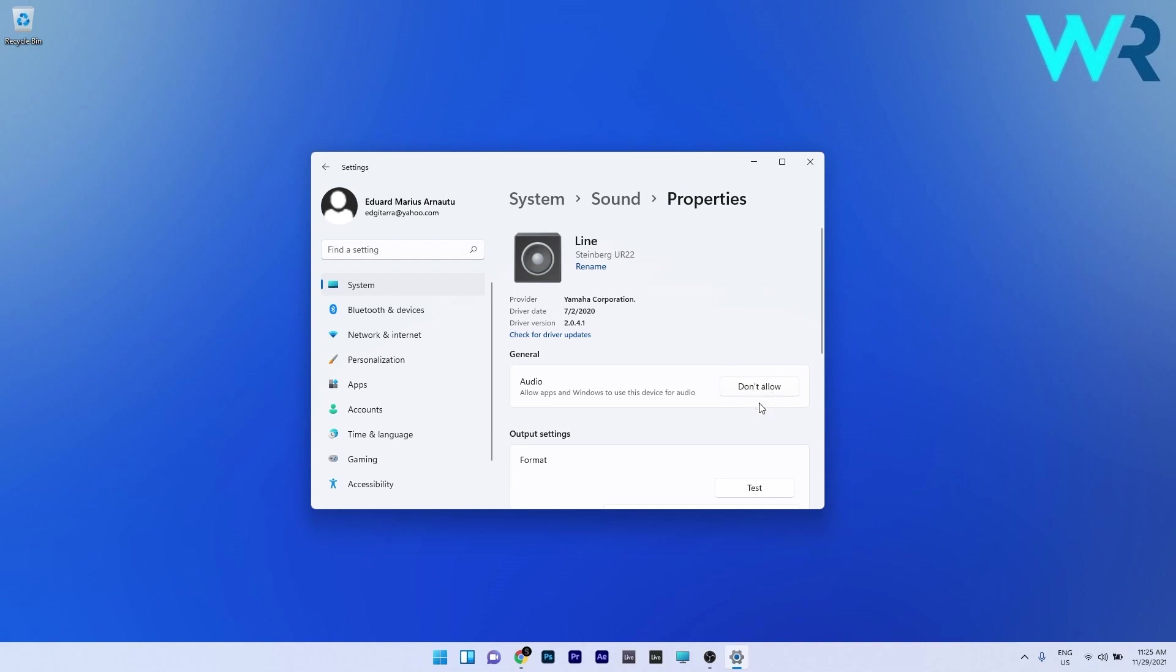Make sure all your computer's output sound devices are allowed. In my case everything is allowed because the don't allow button is showing up.